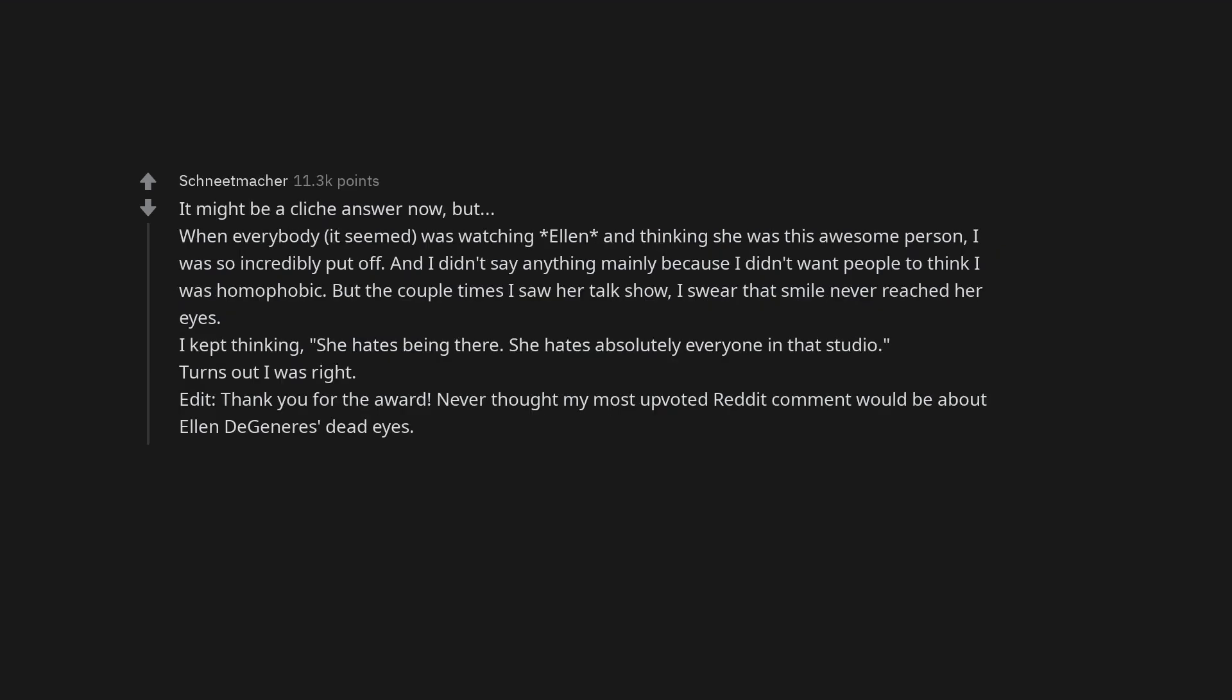It might be a cliche answer now, but when everybody, it seemed, was watching Ellen and thinking she was this awesome person, I was so incredibly put off. And I didn't say anything mainly because I didn't want people to think I was homophobic. But the couple times I saw her talk show, I swear that smile never reached her eyes. I kept thinking, she hates being there. She hates absolutely everyone in that studio. Turns out I was right.